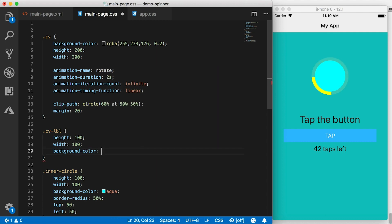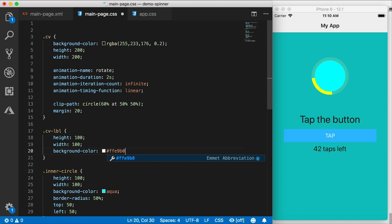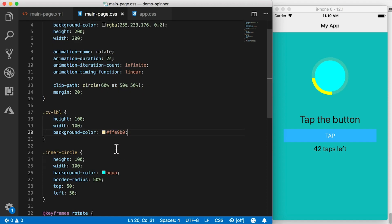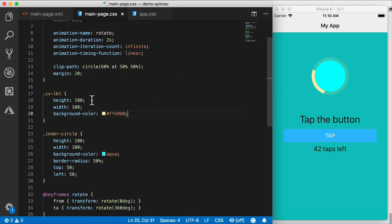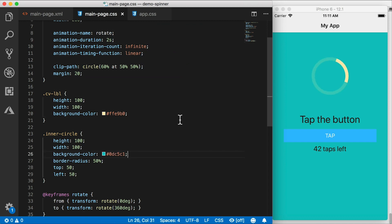And for the label, for that yellow part, instead of yellow, what I want to use here is a different color. Let's set it to FFE9B0. And for this color, the inner circle, I actually want this to be the same color as the background. So I'm going to go to the background color, copy that and paste that here instead of aqua. That way, it looks like a hole and we see the background through it.